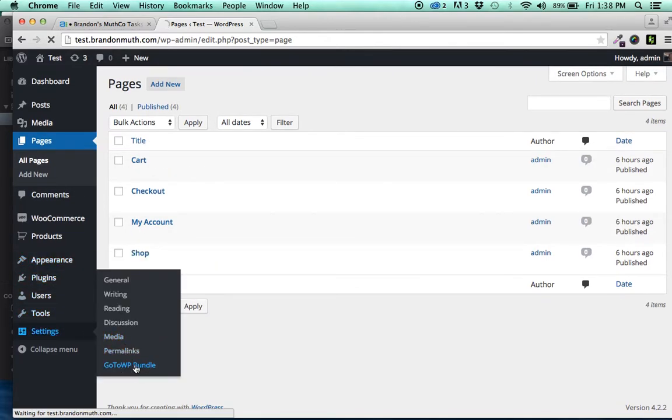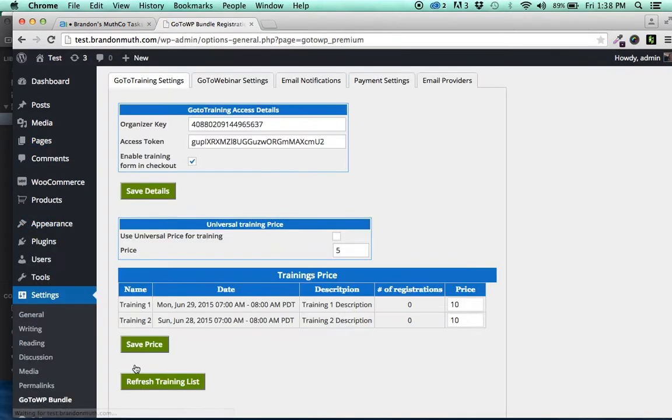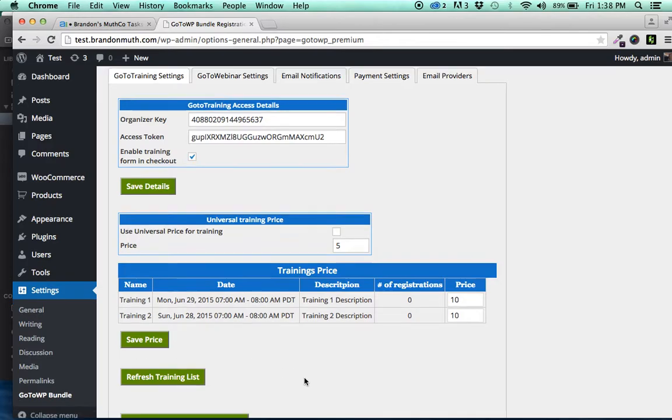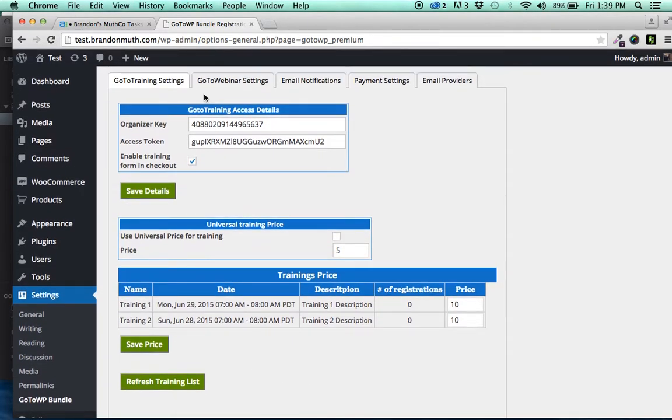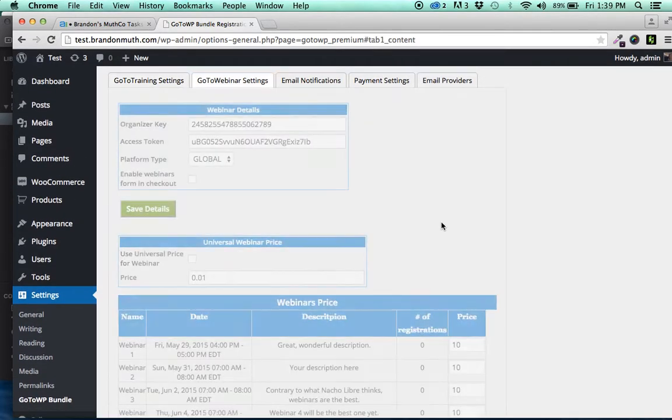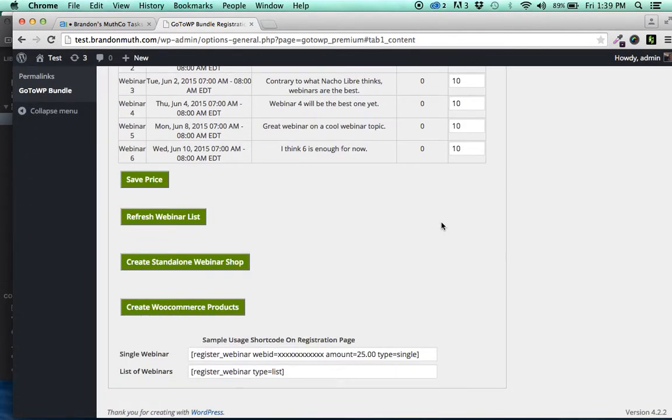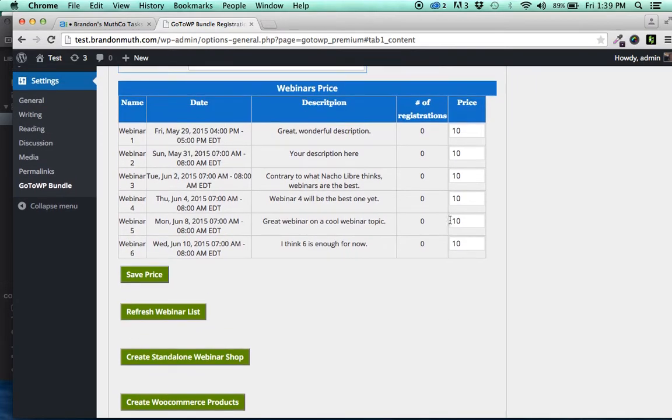And if you go to the GoToWP settings and go to the webinar, you'll notice that I have six webinars set up here. We're pulling in the description now, which is new, and that'll show up on your site.